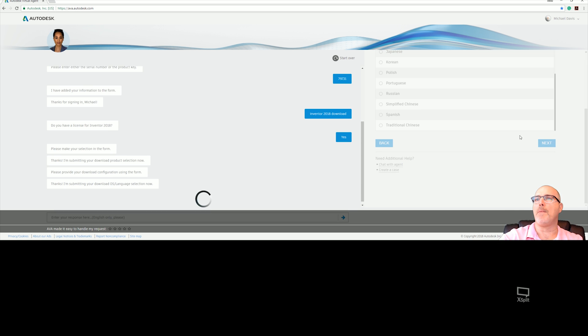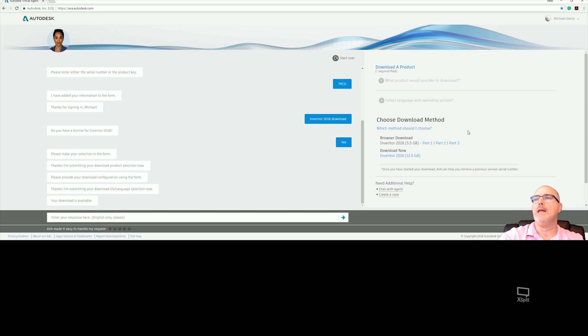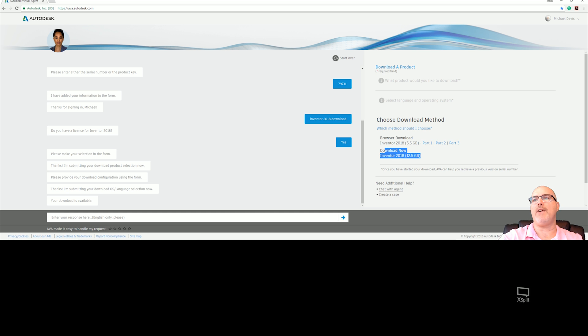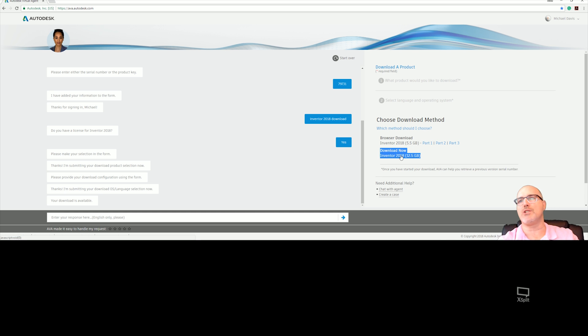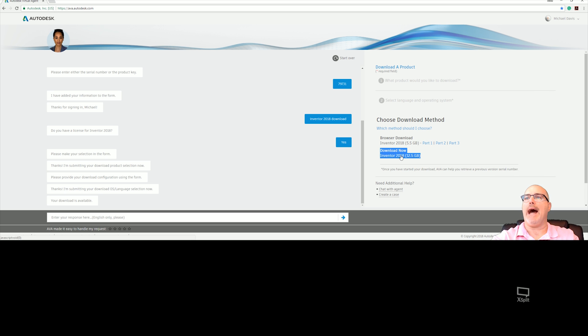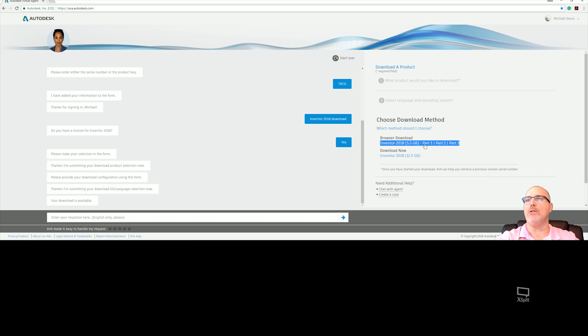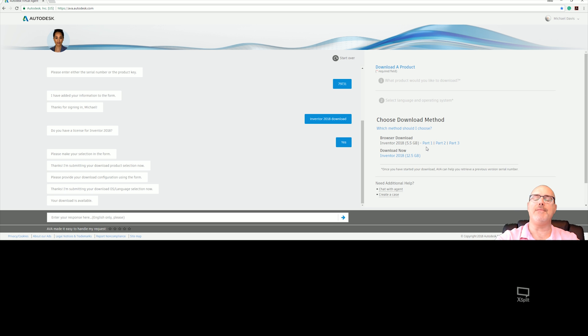Now you'll be given the download methods. Again, I prefer the three-part download. I'm not a big fan of download now. I've had more issues in my years of doing support with the download now, so I always take the three options. Download it here: one, two, three. I save them to my computer for future use if I ever needed or to share with coworkers and things like that.